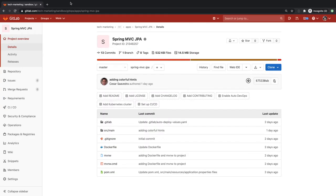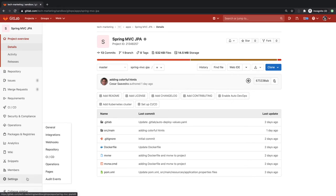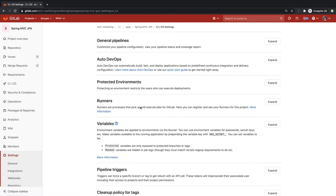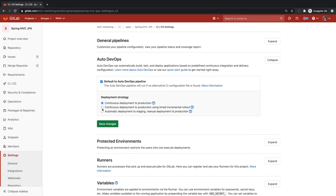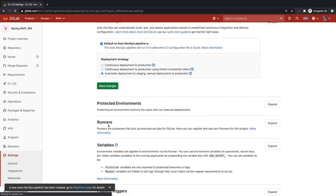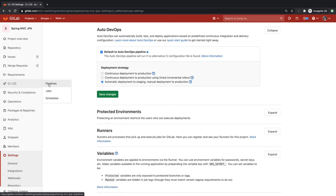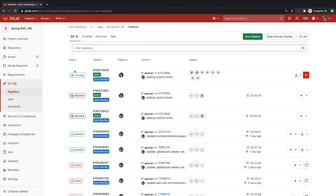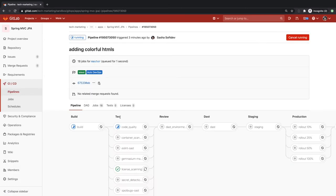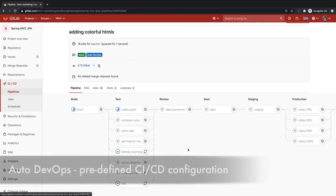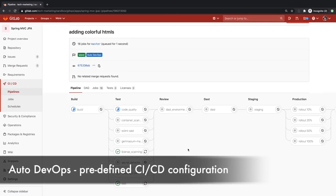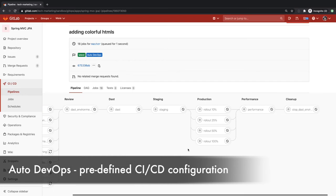GitLab offers a specific pipeline template called AutoDevOps which is based on best practices. You can leverage this pipeline in your projects. Instead of implementing her own pipeline, Sasha can enable AutoDevOps in her CICD project settings and select a deployment strategy. In this case, she selects automatic deployment to staging, manual deployment to production. AutoDevOps will detect the language being used by the project and execute the appropriate build and run the CICD pipeline in its entirety.